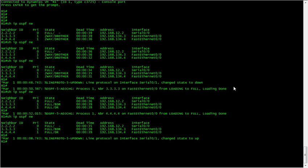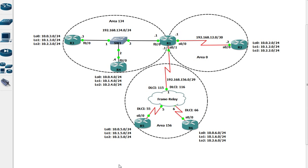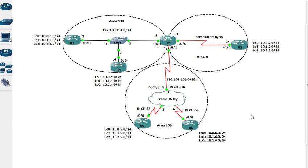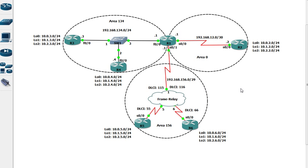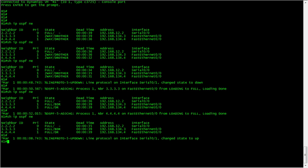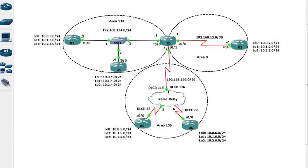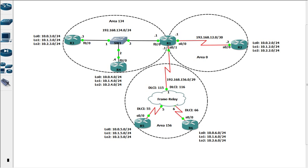This is going to be our network diagram. We've got area 0 which is a point-to-point, area 134 which is a shared ethernet segment, and area 156 which is a frame relay network. Everything has formed a neighbor relationship apart from the frame relay network, but we'll get to that shortly.